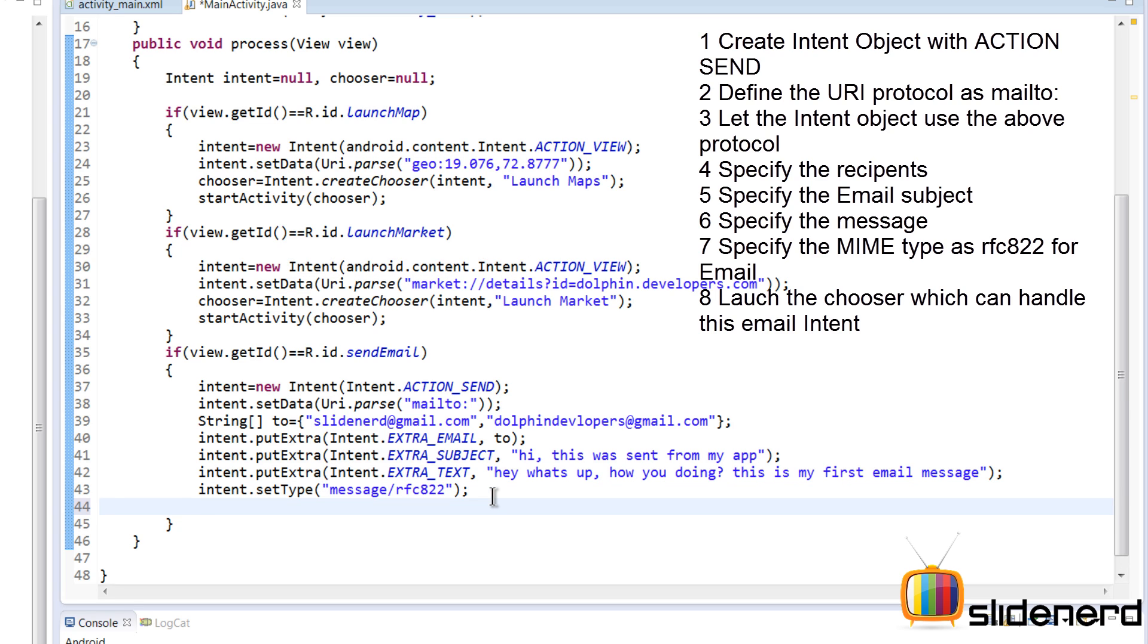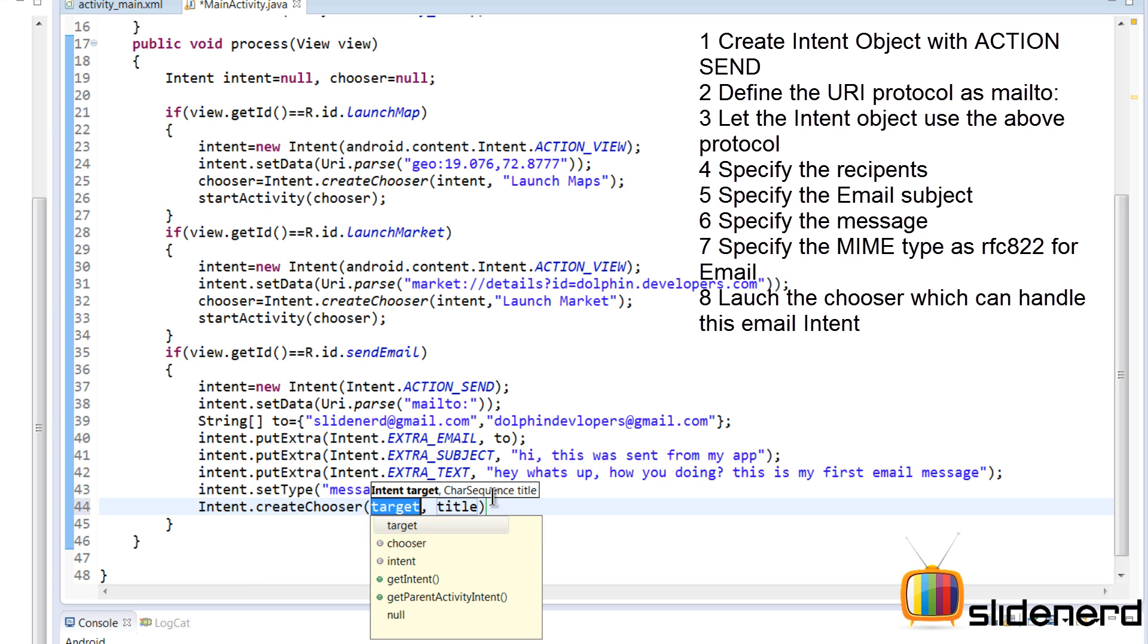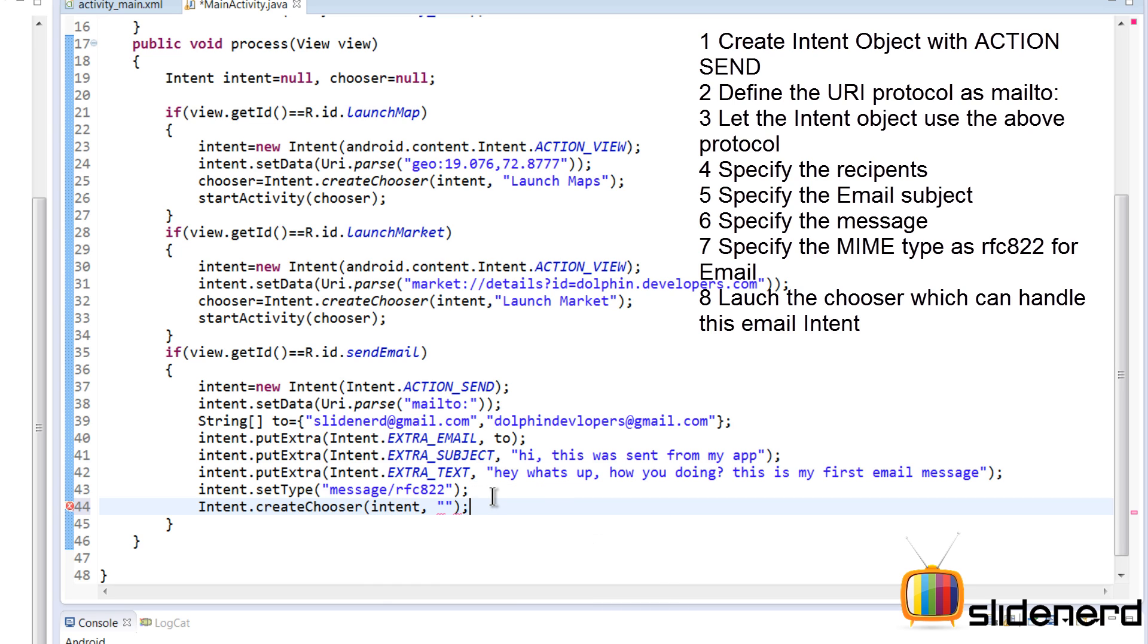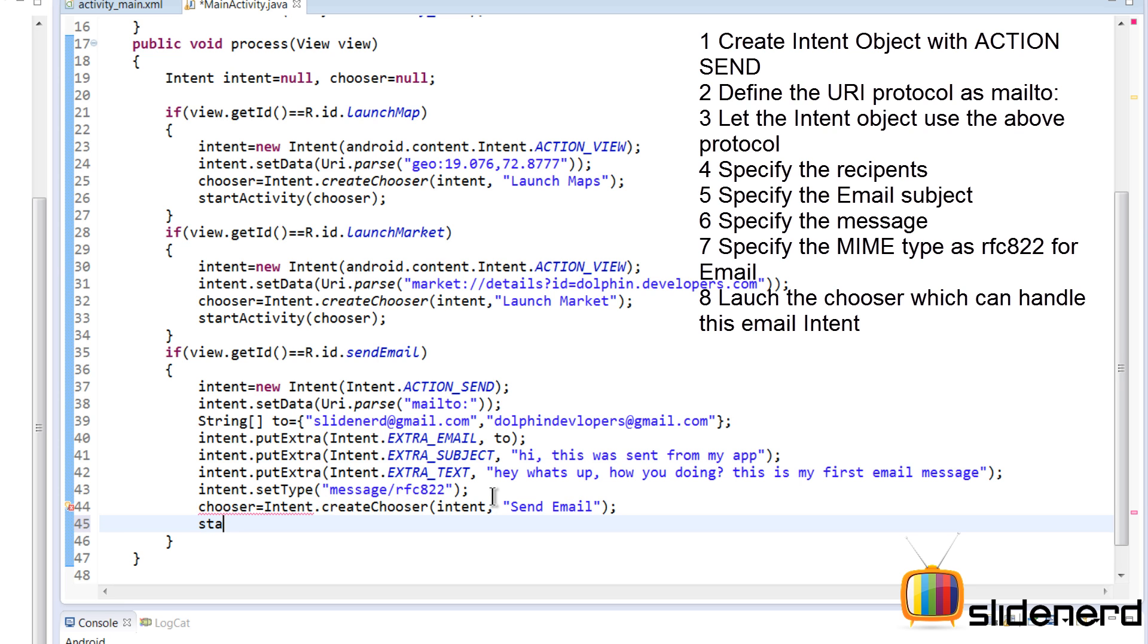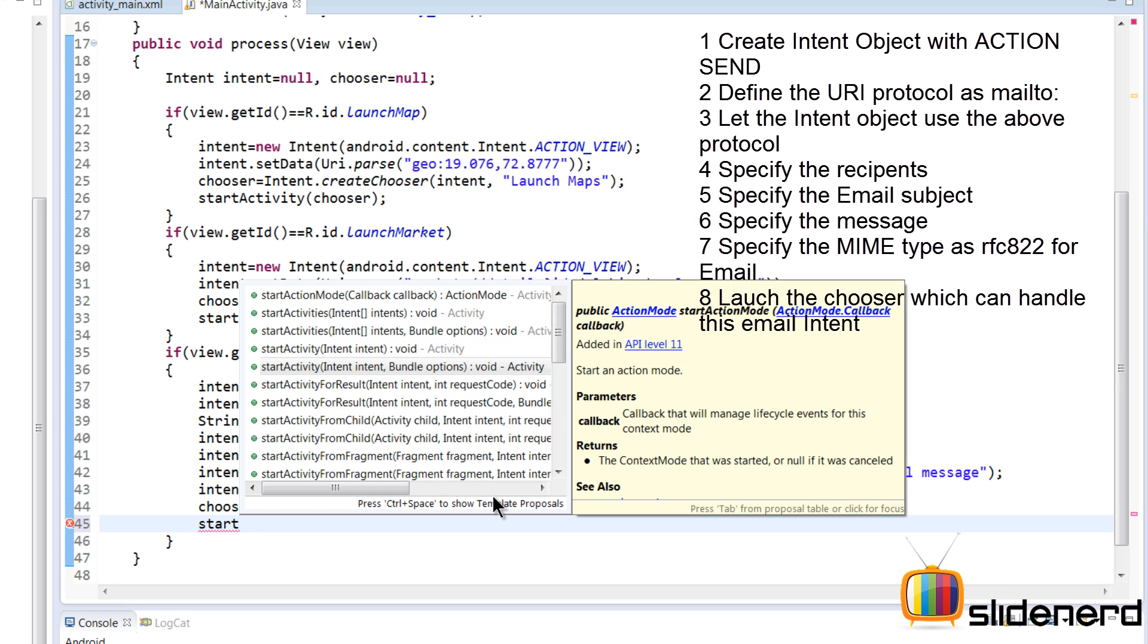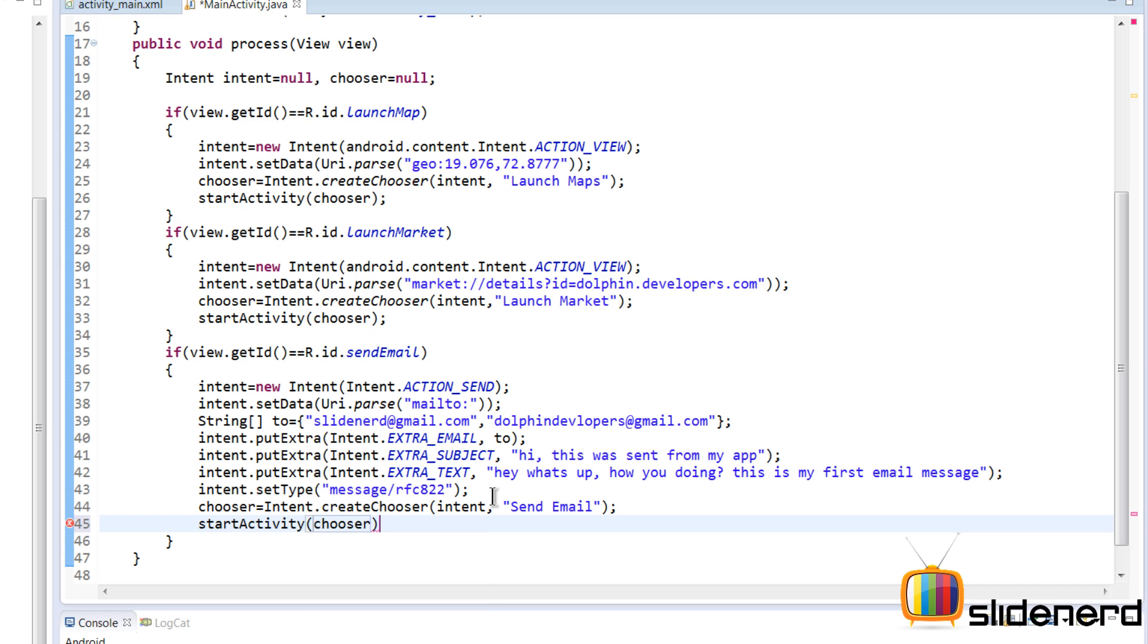Next, all we need to do is create our chooser. We have multiple apps on our phone that can probably send email, so we need to select one by saying Intent.createChooser for this intent. The title is "Send Email." This gives us the chooser, and all we need to do is start our activity by saying startActivity(chooser). That completes the steps to send an email.